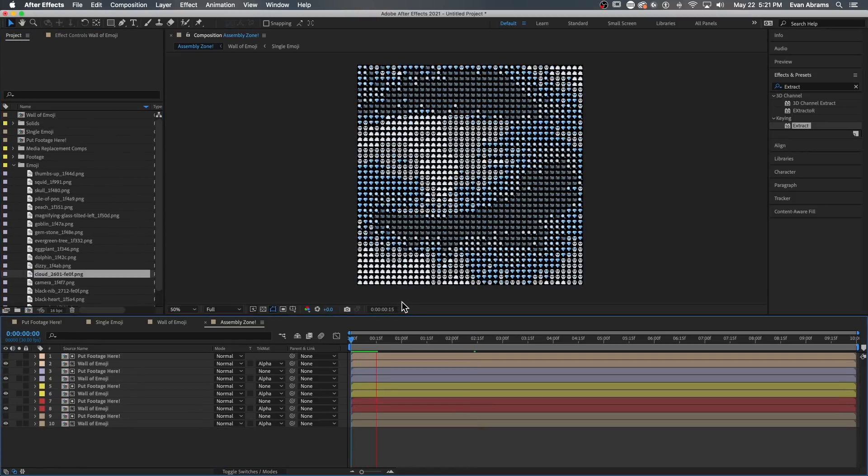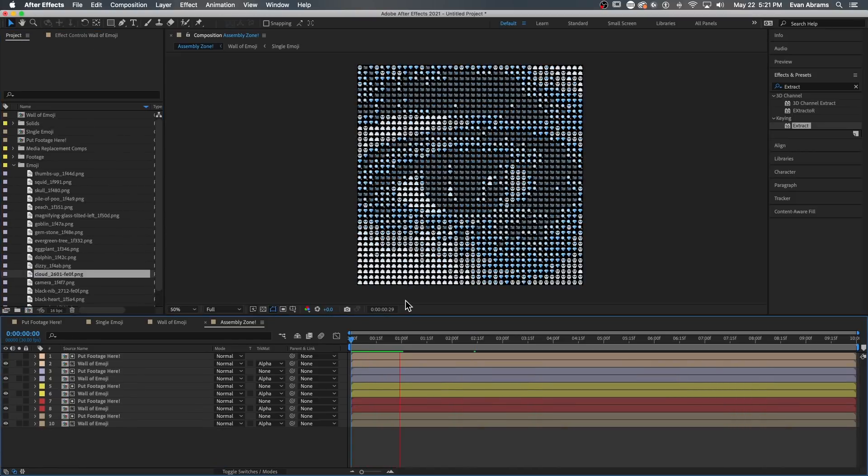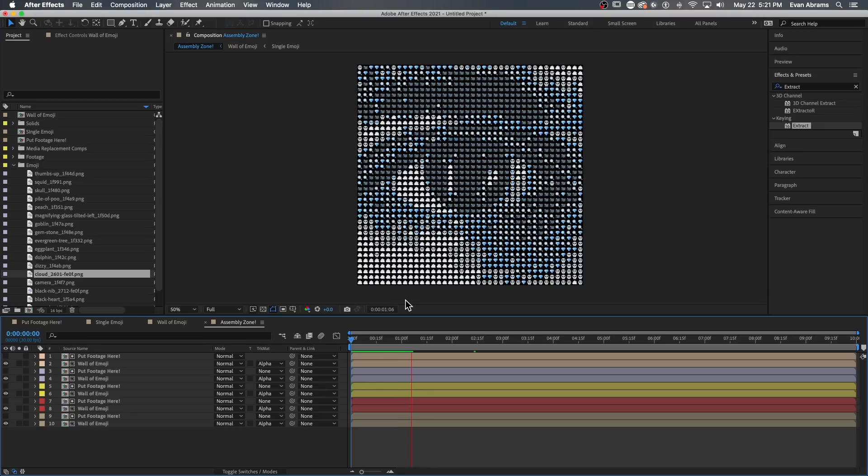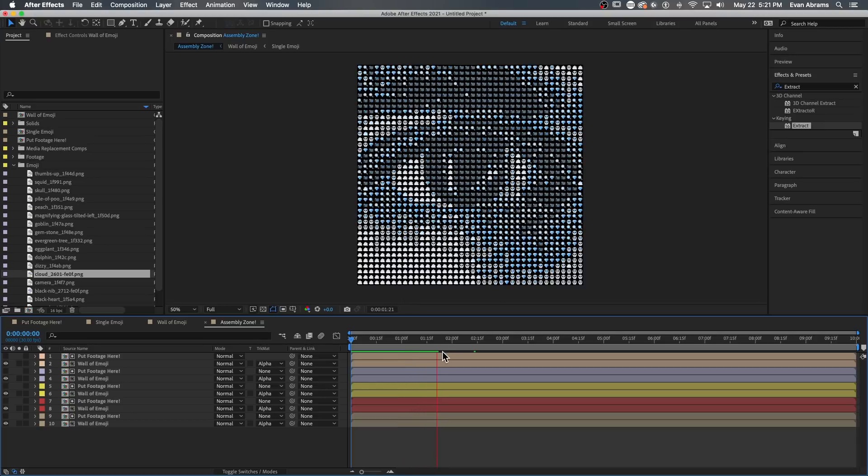If you look at that, the footage is now a grid of emoji that changes as the footage changes. We nailed it. Kind of.